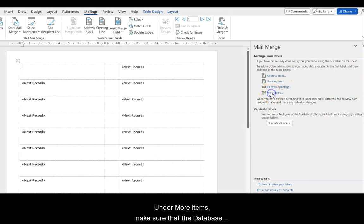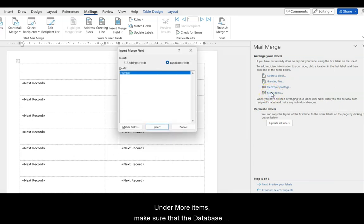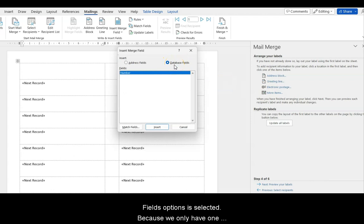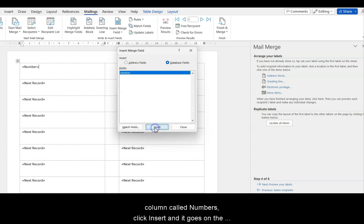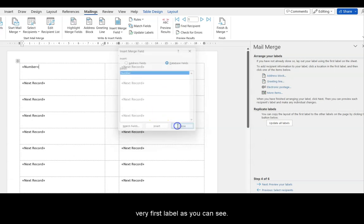Under More Items, make sure that the Database Fields option is selected, because we only have one column called Numbers. Click Insert, and it goes on the very first label, as you can see.